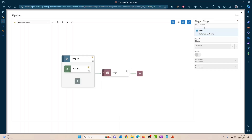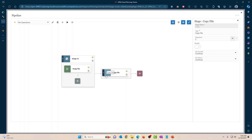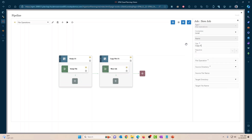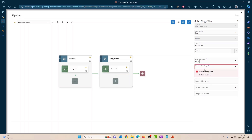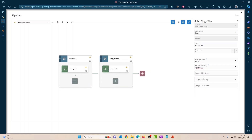I'm going to create another stage called Copy. Expand it and create a new job — job type is File Operations, named Copy File, file operation is Copy. Source directory is EPM Inbox, source file name uses the variable csv_file_name, target directory is EPM Inbox, and target file name uses the variable new_file_name.